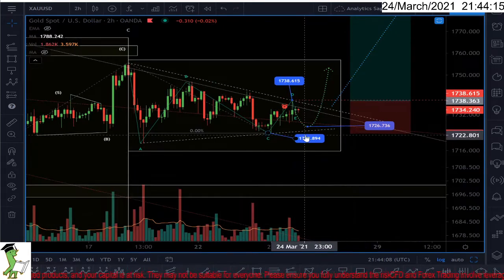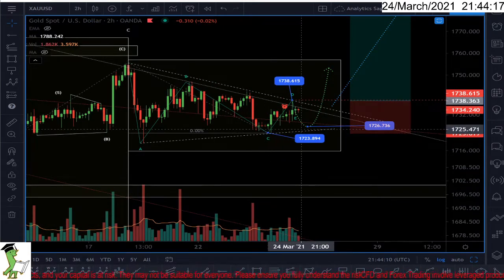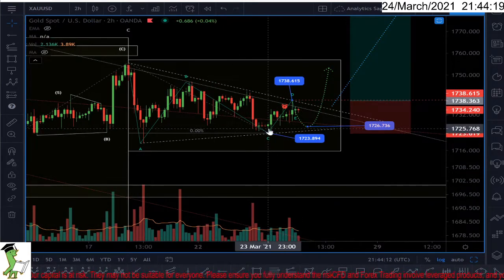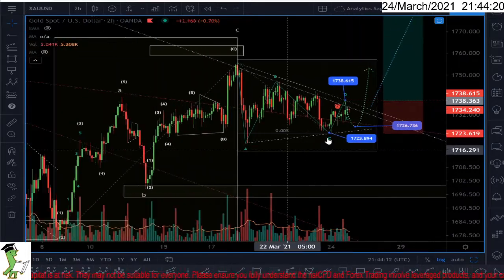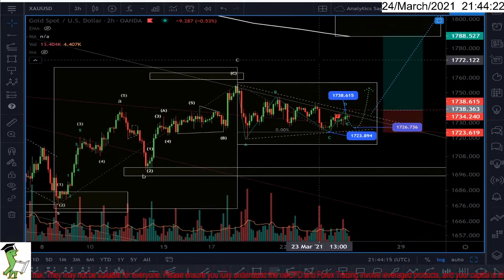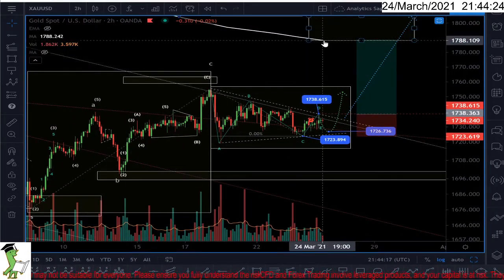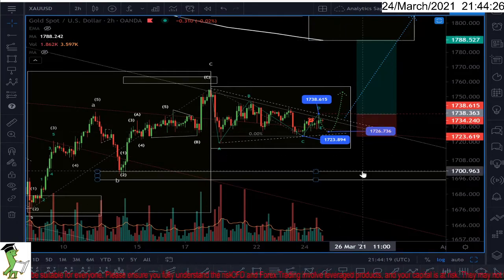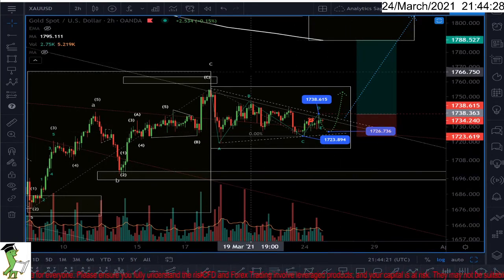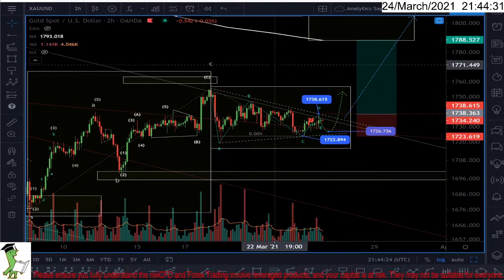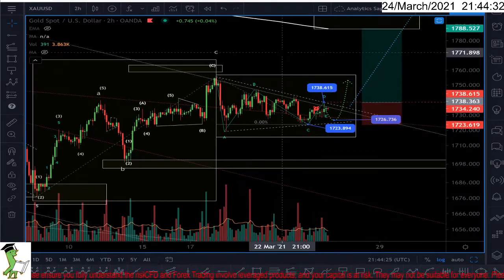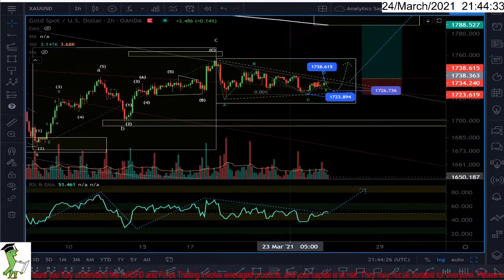If the market comes down and breaks the C wave, ignore this video. I'm not going to short because this whole trade setup is based on the assumption that we are getting to the 50-day moving average. If the market goes down, that's the opposite scenario — stay away, don't short the market, just stay away from it.